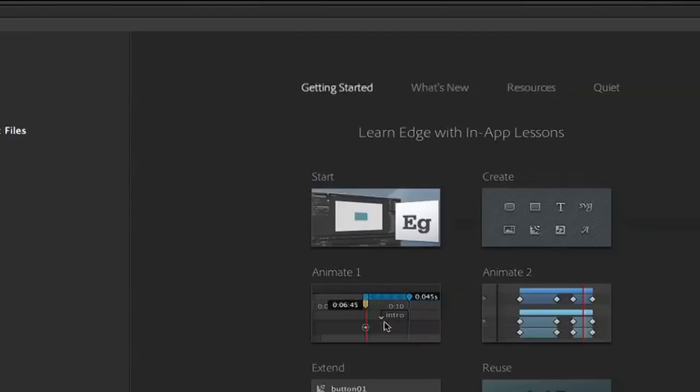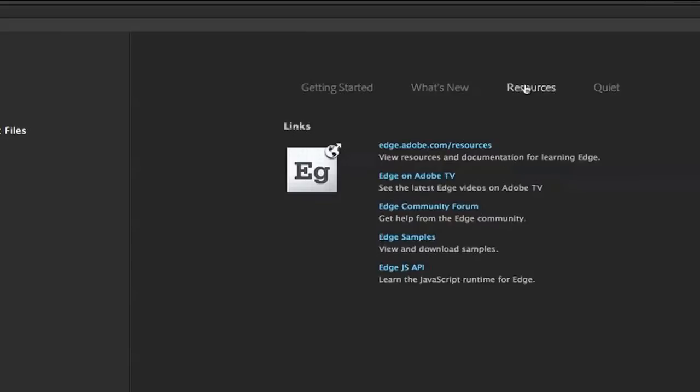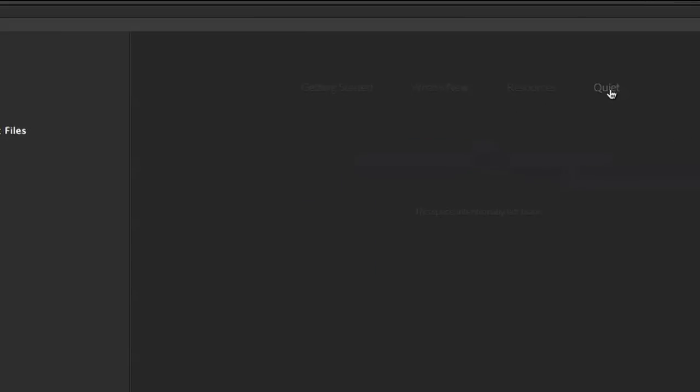So here is the getting started screen. As you can see, there's getting started, the lessons. You can also learn what's new, links to other resources, and when you're done with the welcome screen, you can hit the quit button to get rid of all of that other stuff.